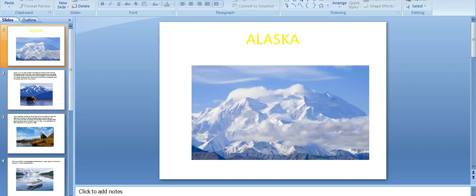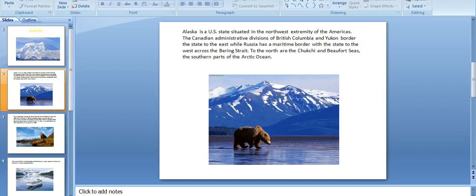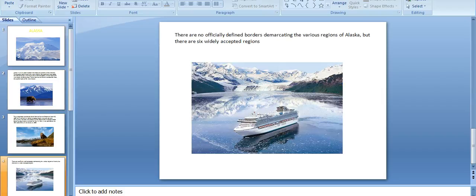This is the Alaska state overview. Thank you for watching about Alaska state.